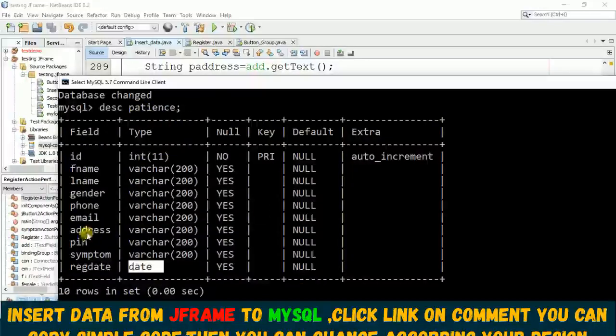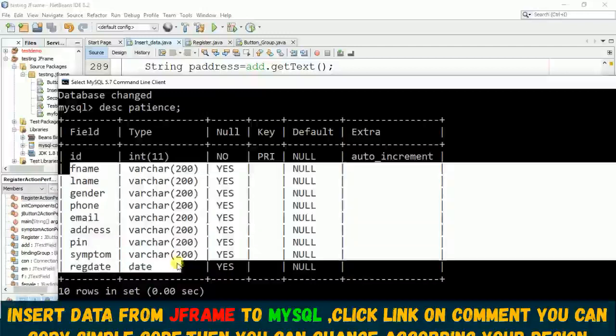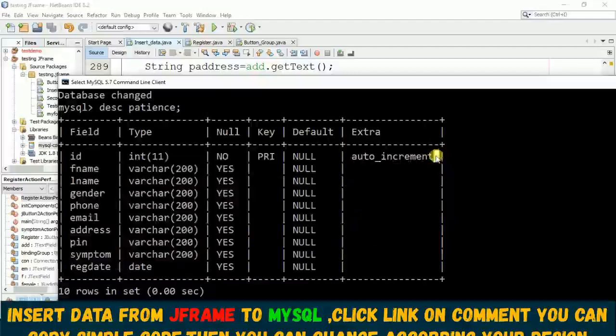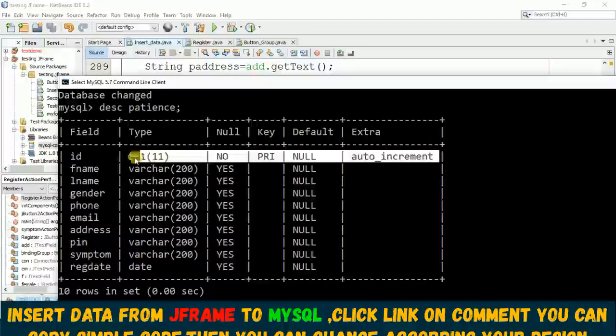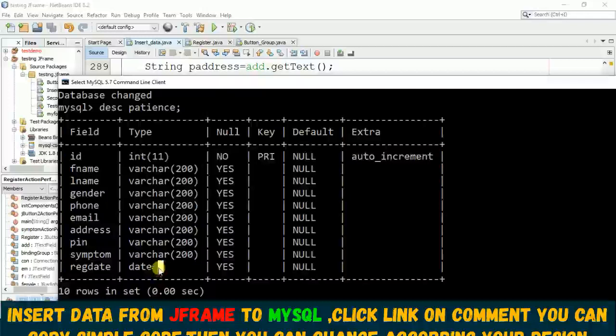INSERT INTO patient - this is my table name. If I come to MySQL you see this is my table name 'patient'. I do have this 10 columns but here we use only nine because for ID I put auto increment.